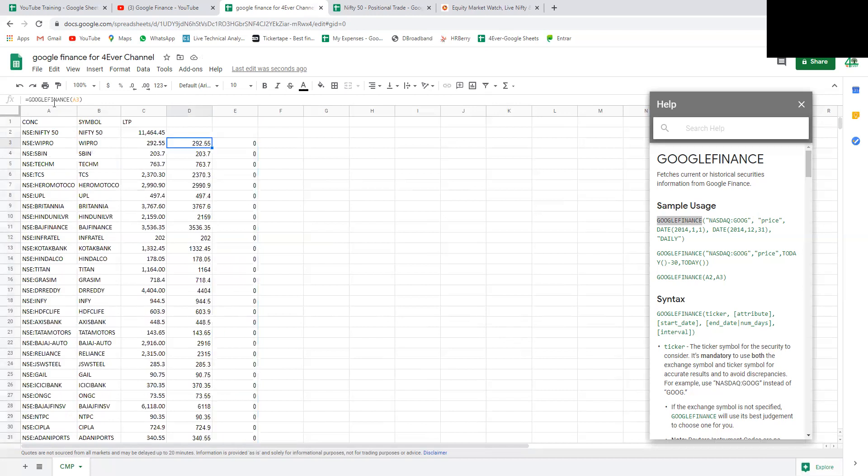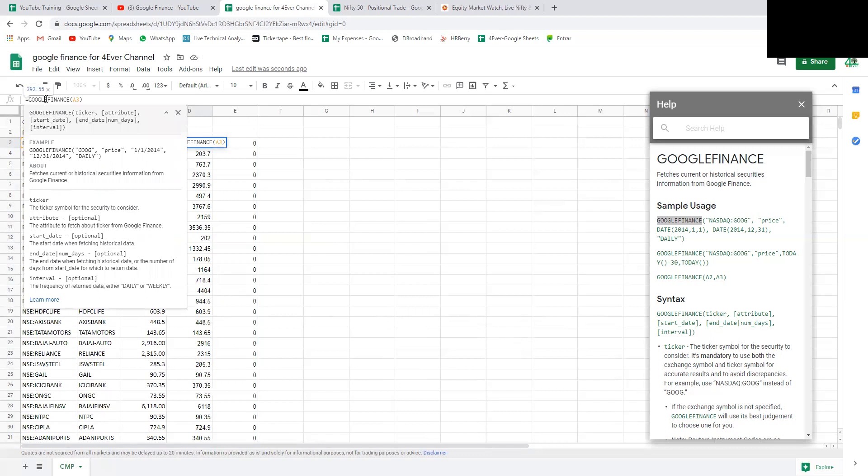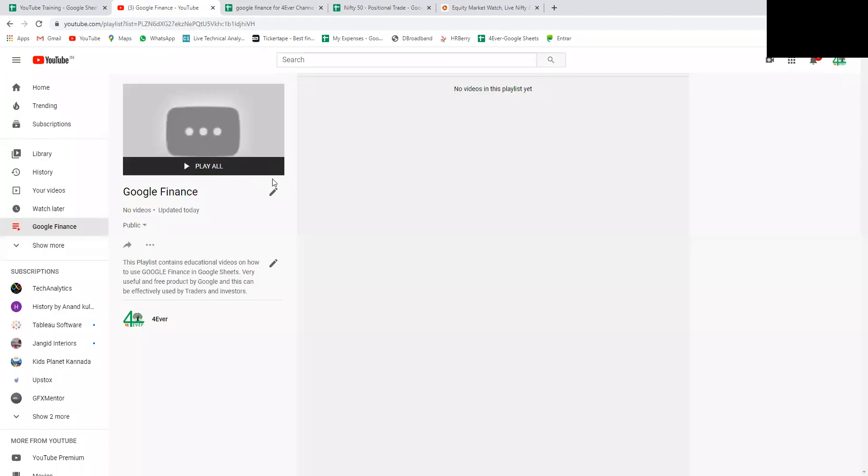This is how we can use Google Finance. The more you deep dive into Google Finance, you can create very good analysis for your trades and investments. Thank you for watching. If you like this video, you can share and subscribe to my channel. Thank you.